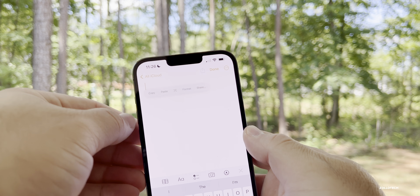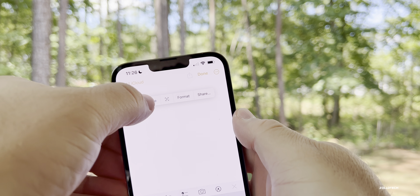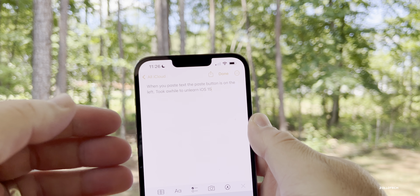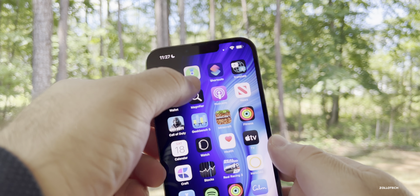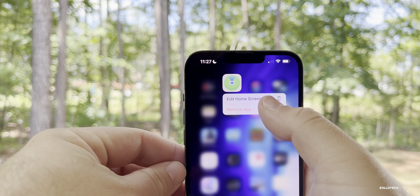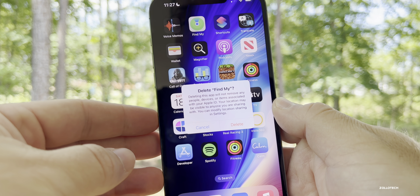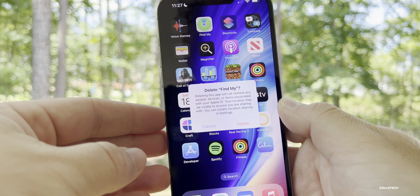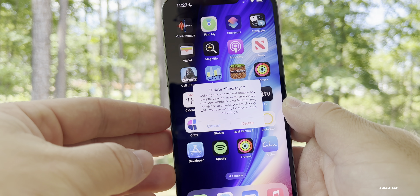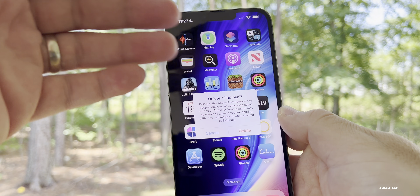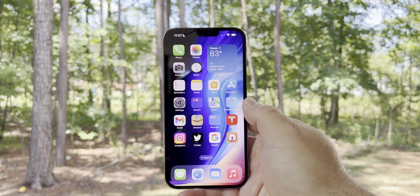When you're in a note and go to paste, the paste button moves around quite a bit — muscle memory has me pushing to a certain spot, but it usually stays toward the left, or wherever your more prominent actions are. That's slightly different and something to relearn. Also, if you go to delete the Find My app and tap Remove App, Delete App, it warns you: deleting Find My won't remove any people, devices, or items associated with your Apple ID, and your location may still be visible to anyone you're sharing with.